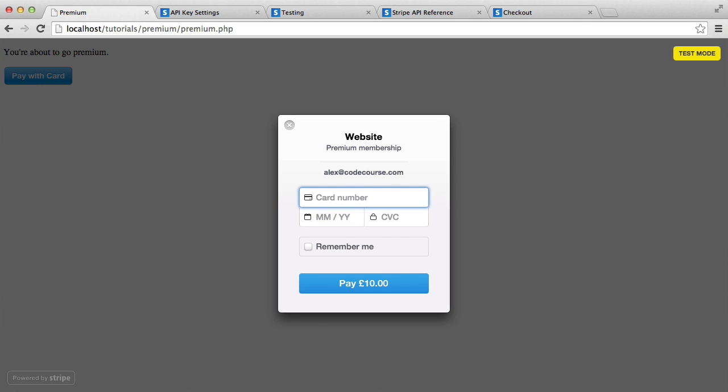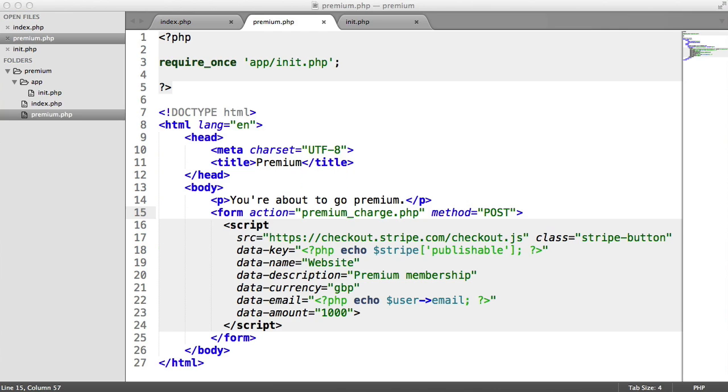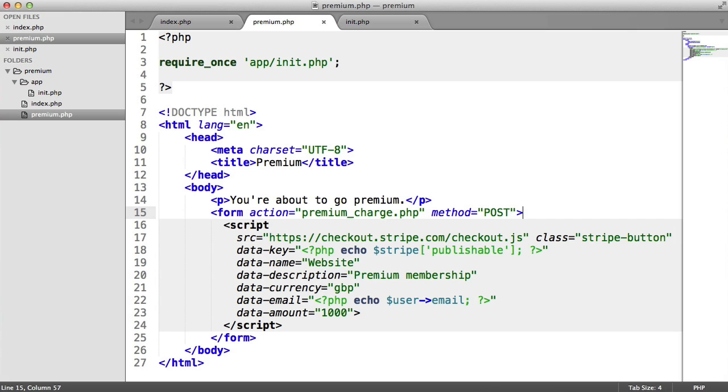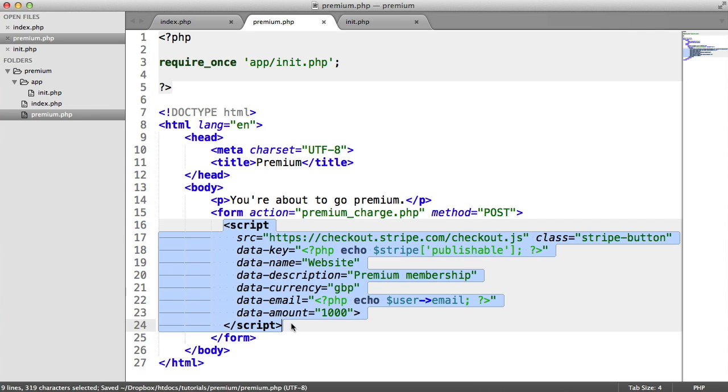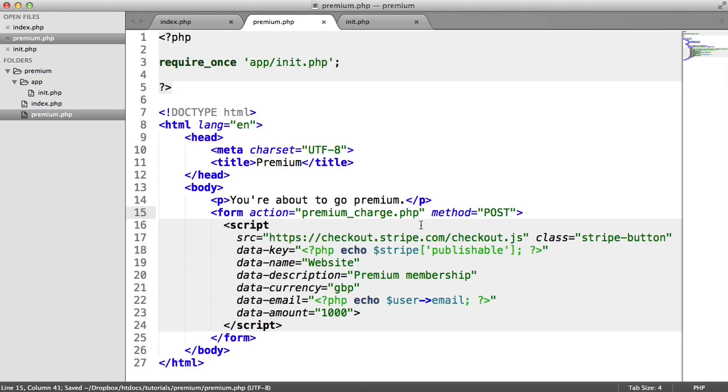But we need to work out what's going to go on from here. This isn't actually going to charge the user. We need to manually do that on the back end using the private key. We need to work out what's actually going to happen when the user successfully enters their details and submits this form. At the moment, we obviously just have a form going through to premium_charge.php. The way that this works is it's going to generate a token for us, which is then going to be sent through to the page that we specify here. That is for the sheer reason that we don't have any card details touch our server.